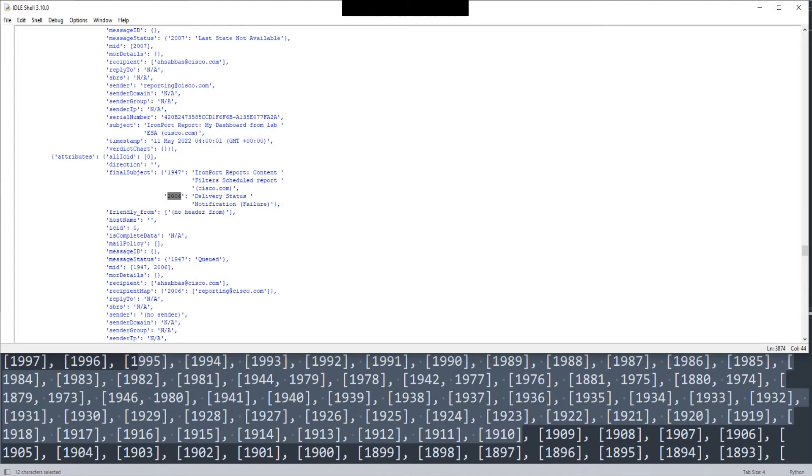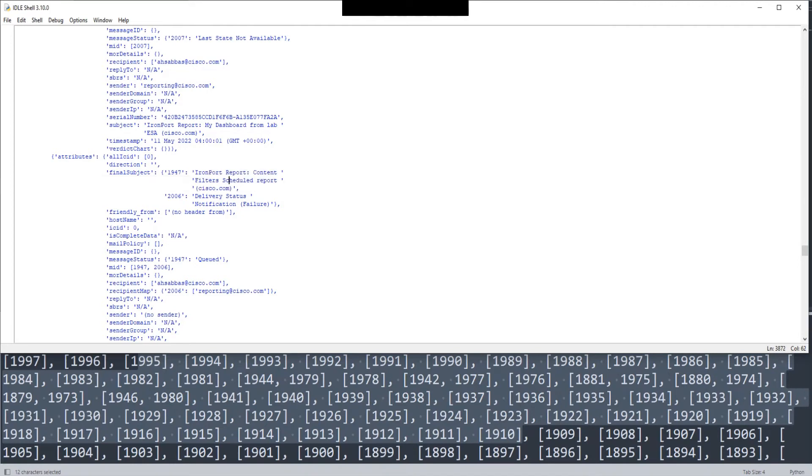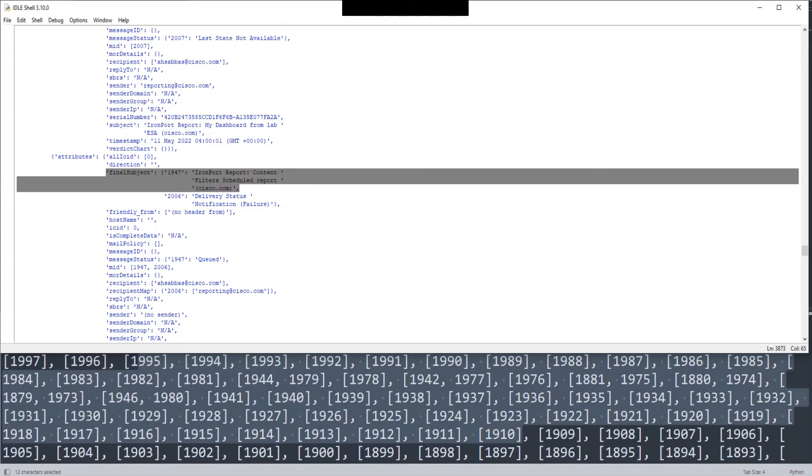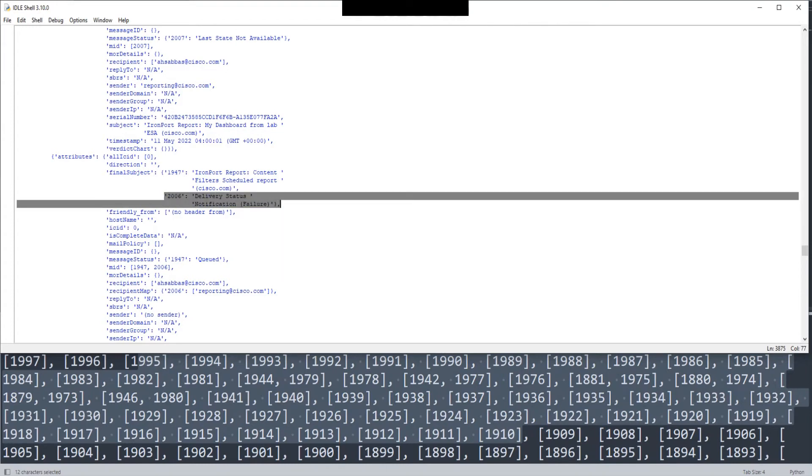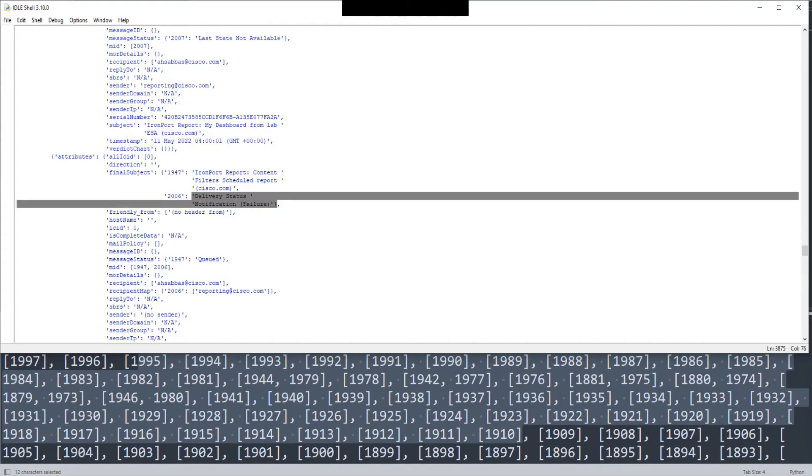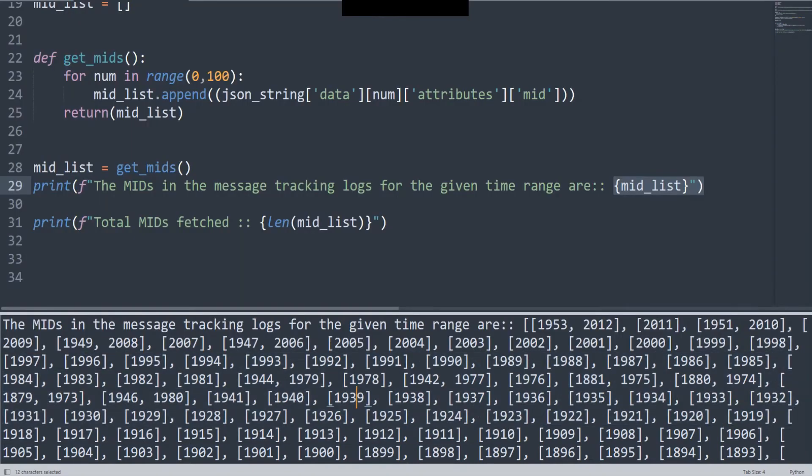We should see it somewhere in the output that we got before. What do we have here? 1947 for IronPort report content filters scheduled report. This was the report that I have actually scheduled to be sent to my appliance. The ESA was not able to get it done, and therefore another message, another email was generated based on that. That's a notification email. This one shows the failure for message 1947. So 2006 shows the failure for 1947, and therefore 2006 was generated for that.